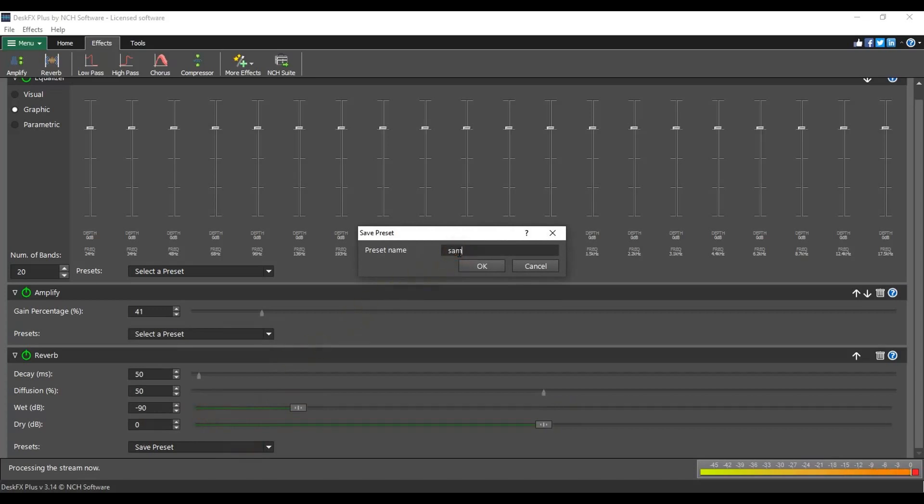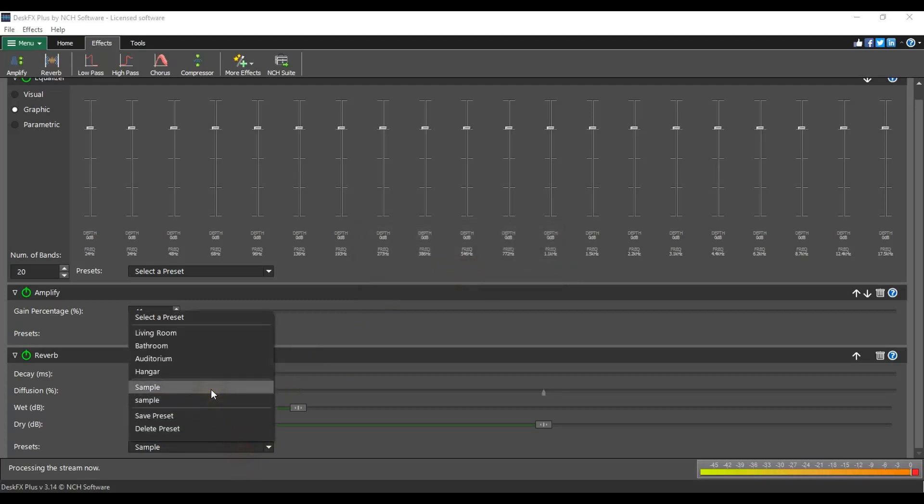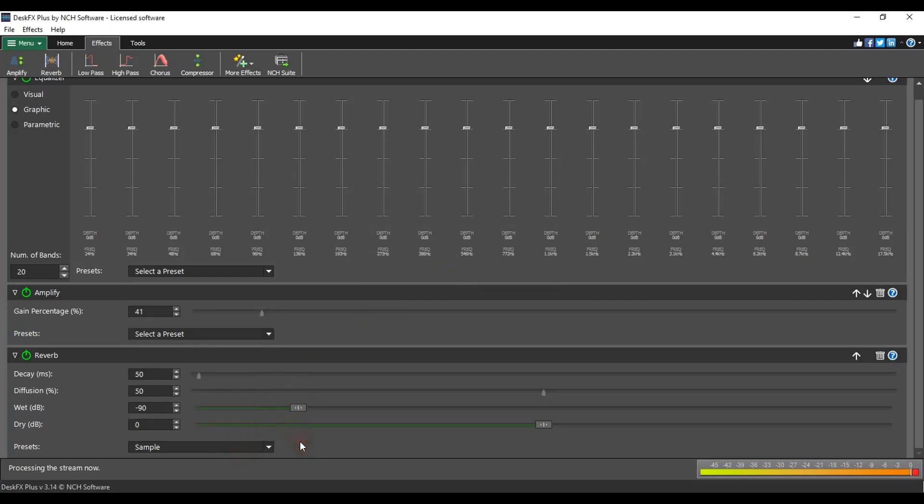Enter the preset name in the Save Preset dialog. Now you can easily select your custom preset in the drop-down list at any time. For additional information on any effect, click the Help button on the right of the effect title bar.